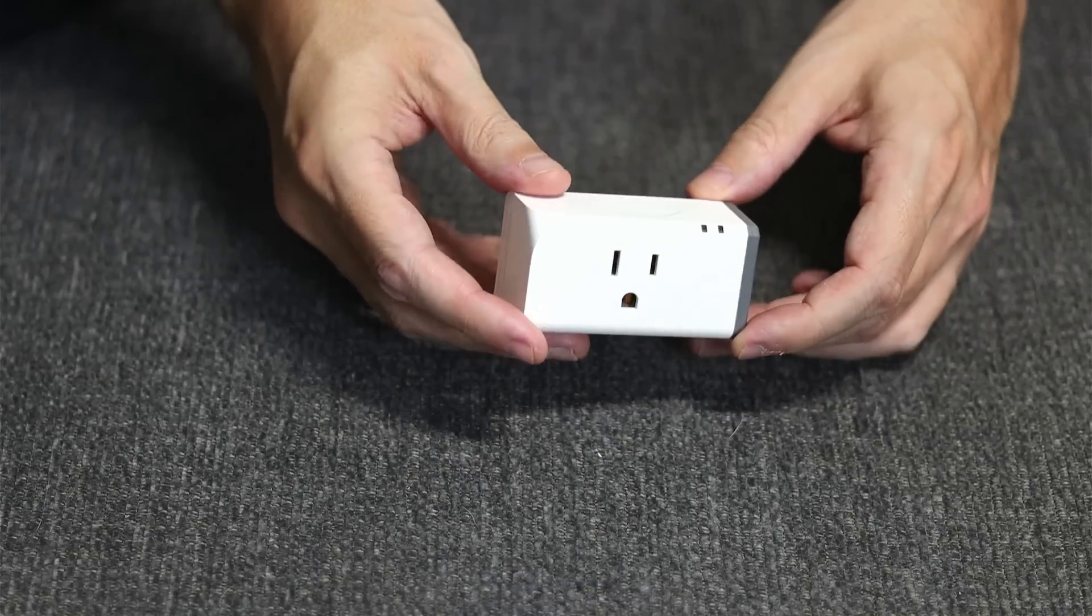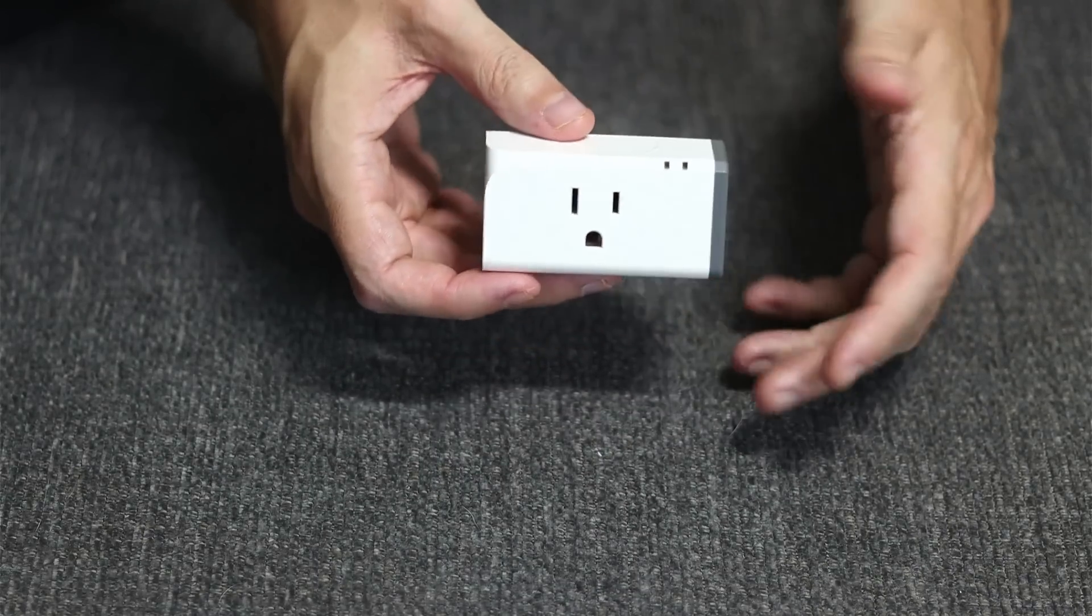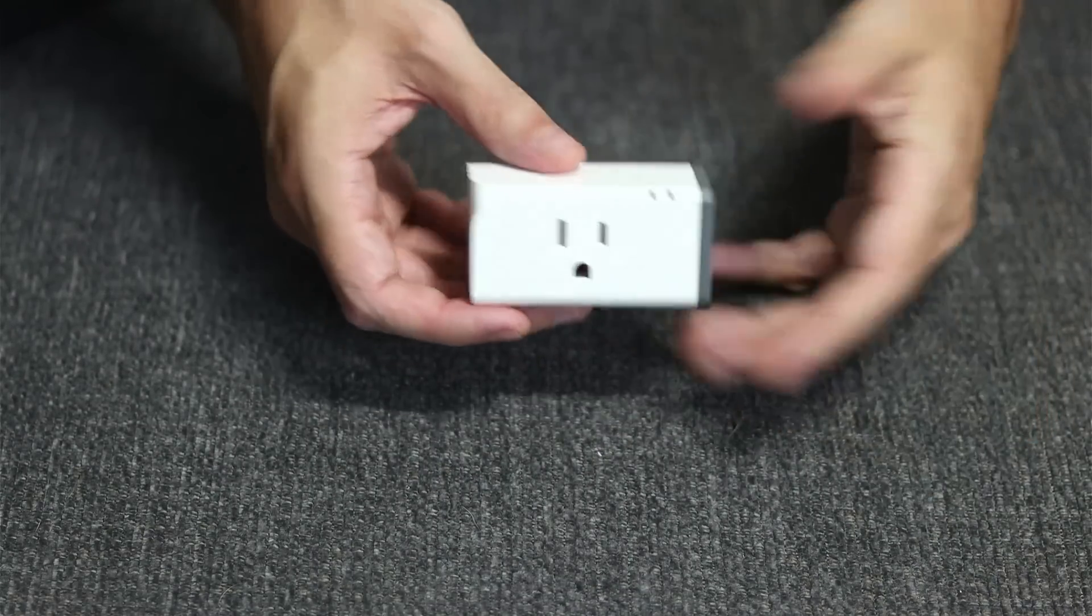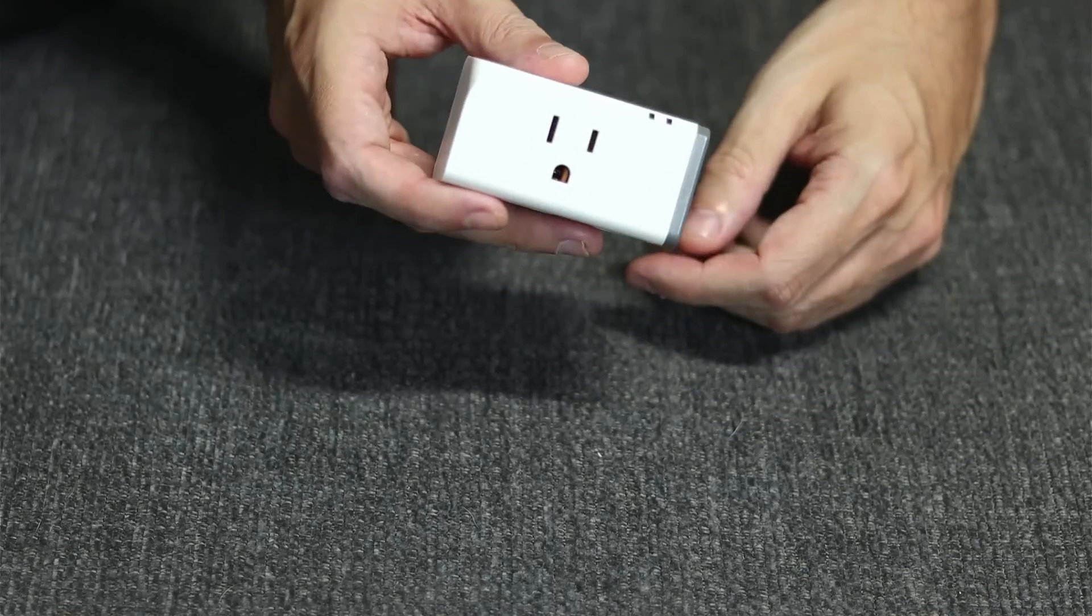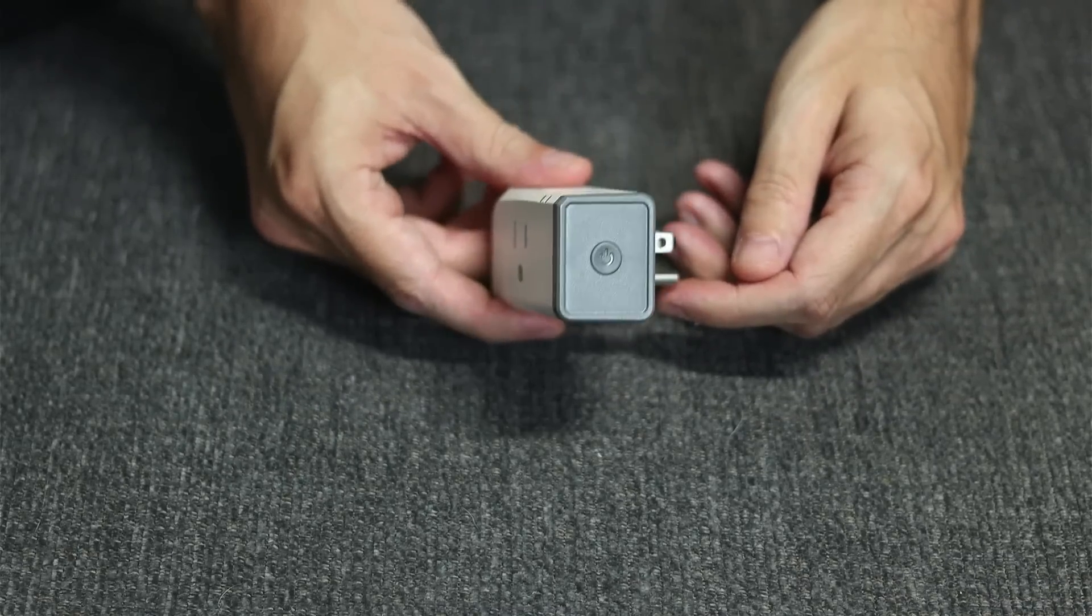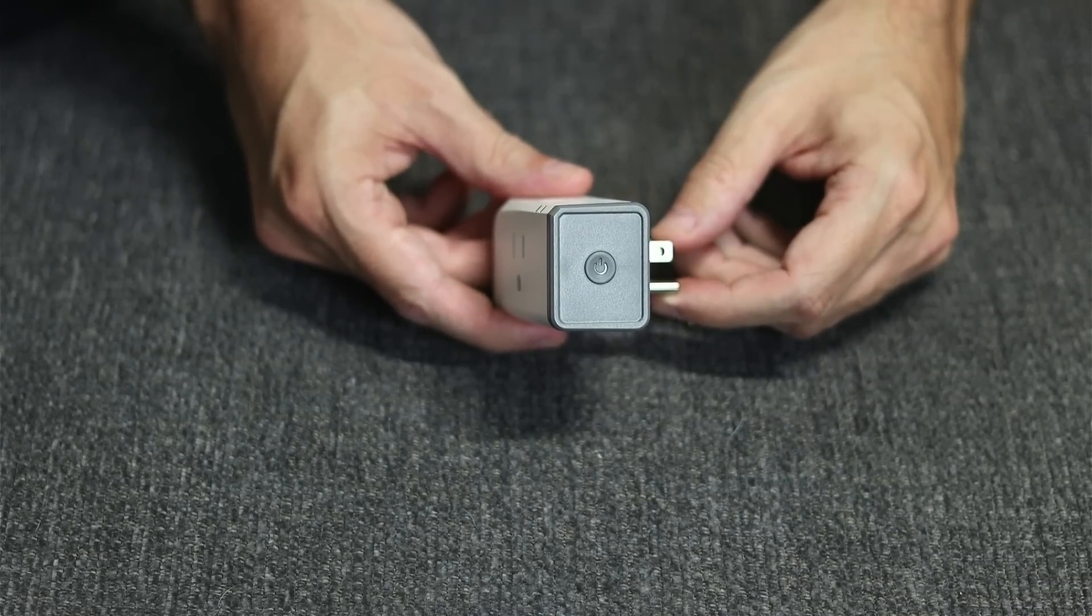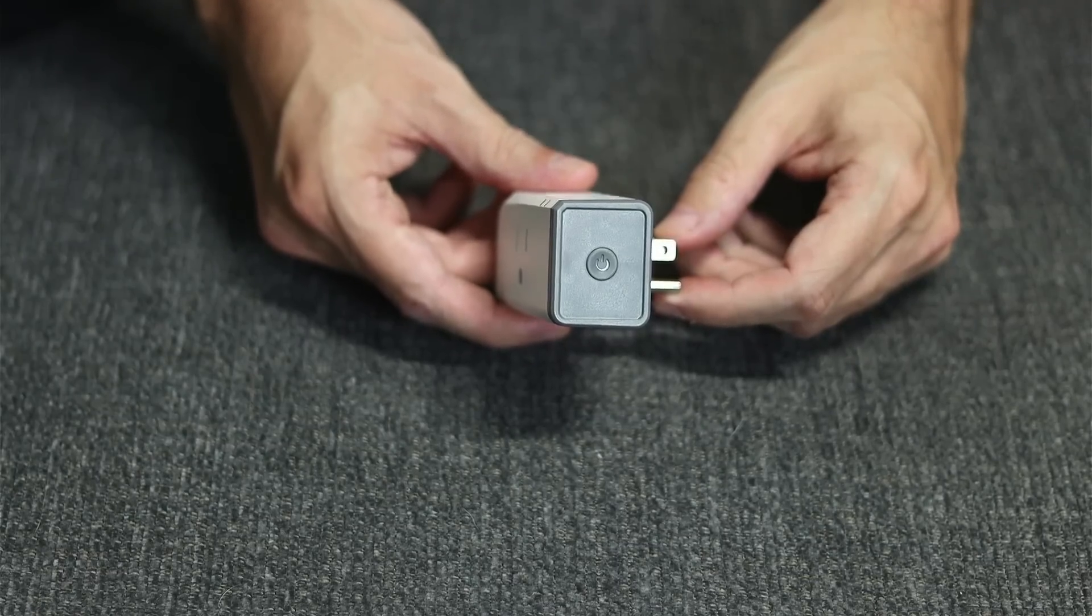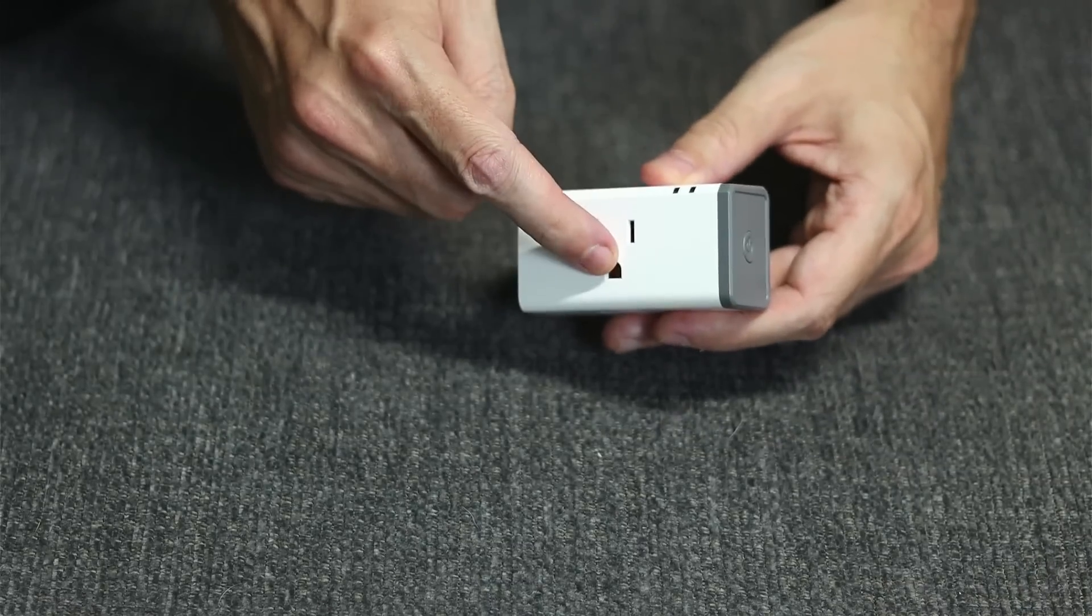This particular plug isn't all that different from other plugs you might find on eBay or Amazon, primarily built in China. But this particular one is special for one reason: its ease of disassembly. The reason we have to disassemble is because we're after the ESP8266 Wi-Fi module, the chip inside that's going to allow us to install our third-party firmware.